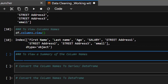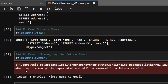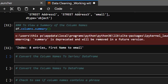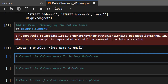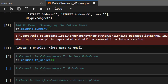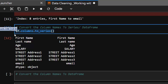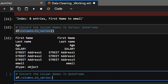You can also check a summary of your column names by going df.columns.summary(). This gives a summary of our columns — we have eight columns starting from first name through to email. You can also convert column names to a series using df.columns.to_series(), which converts them into a series for us. You can also convert the column names to a DataFrame using to_frame().